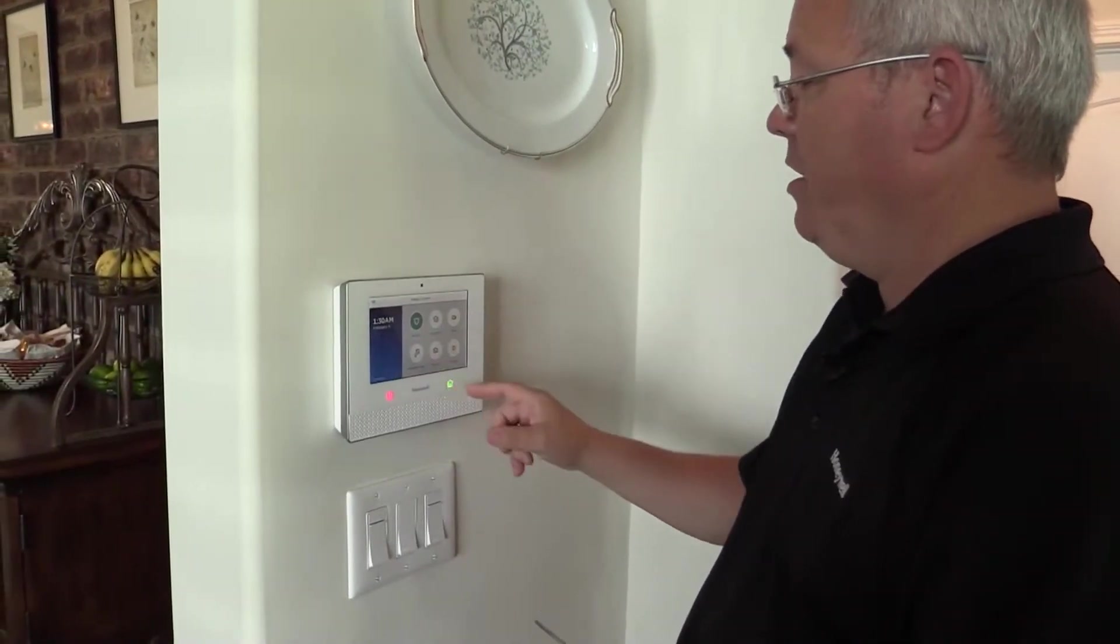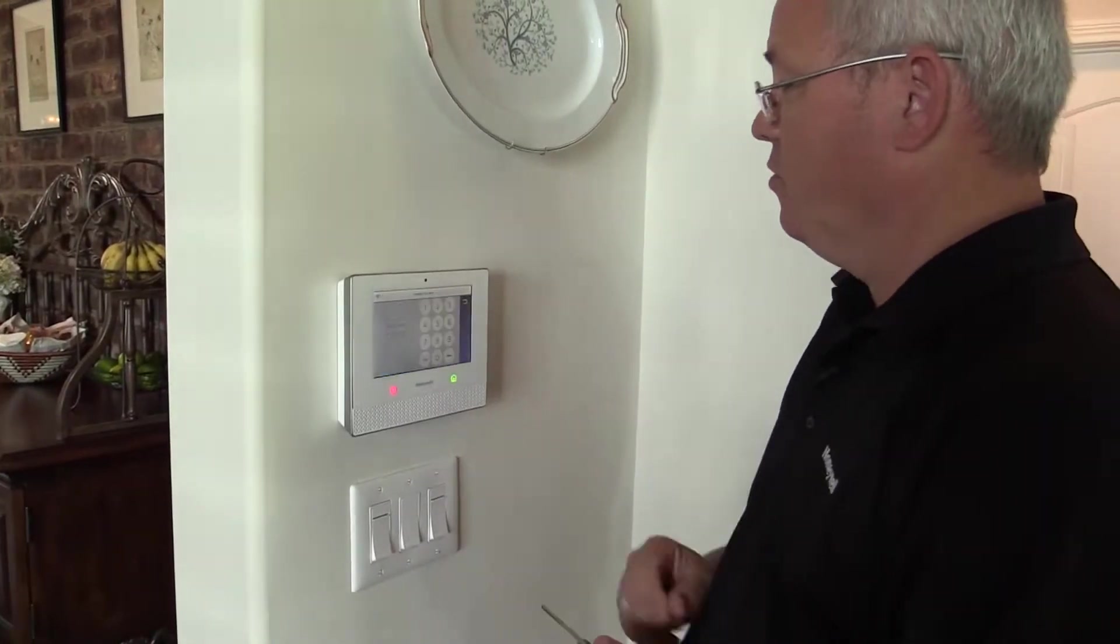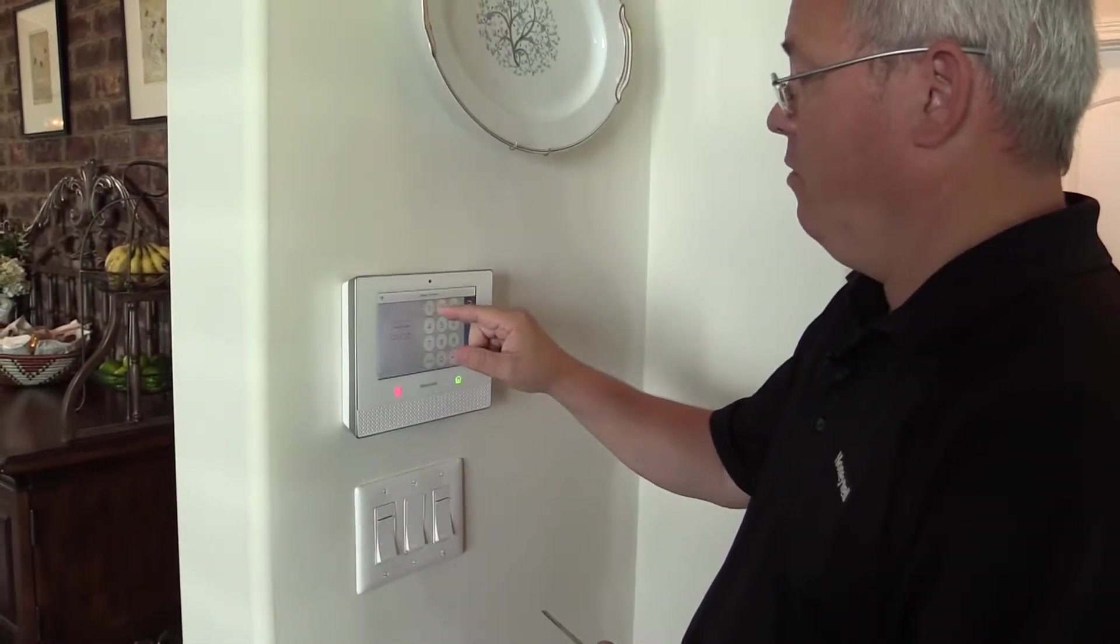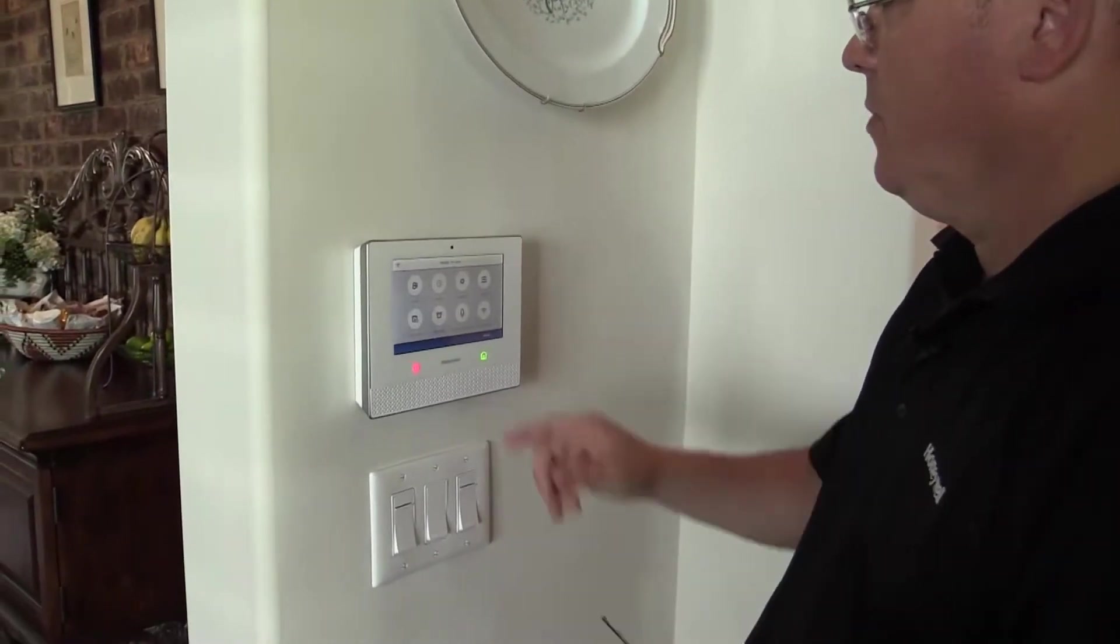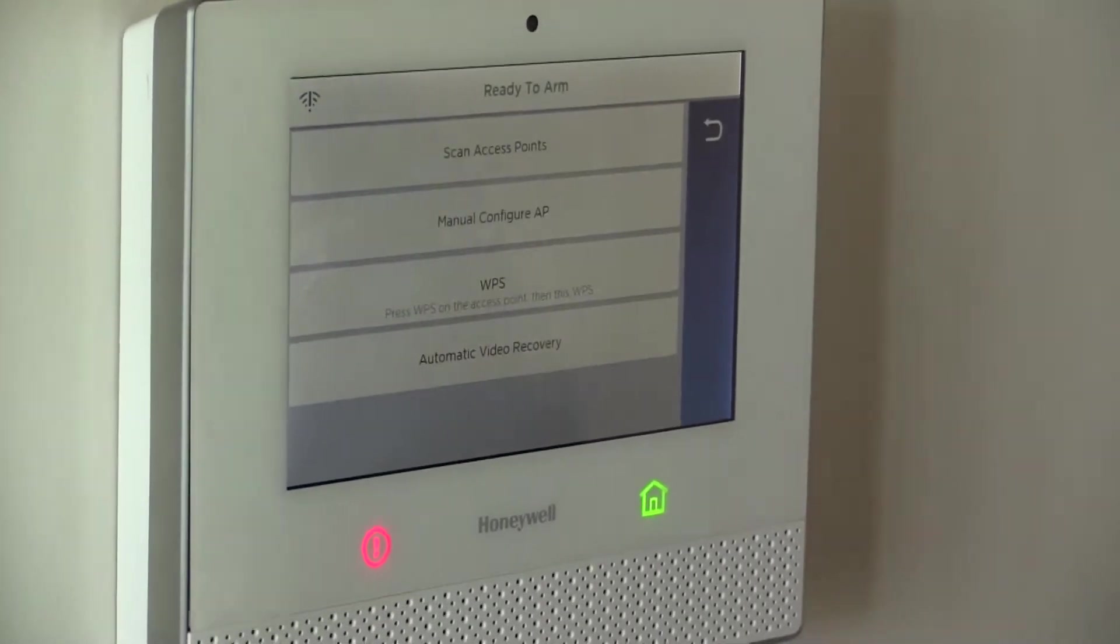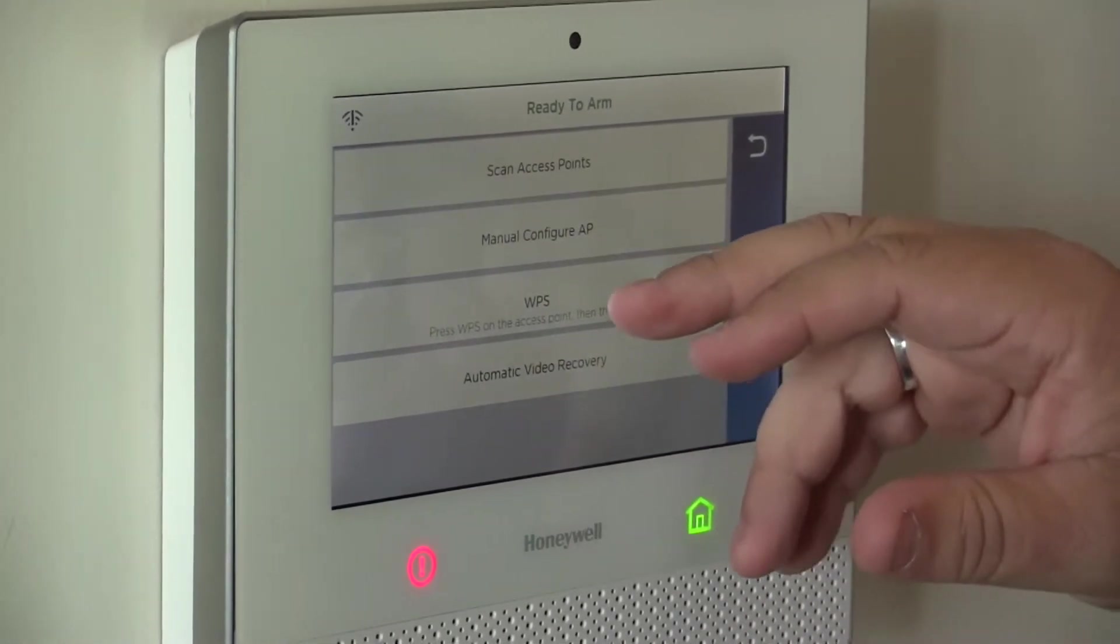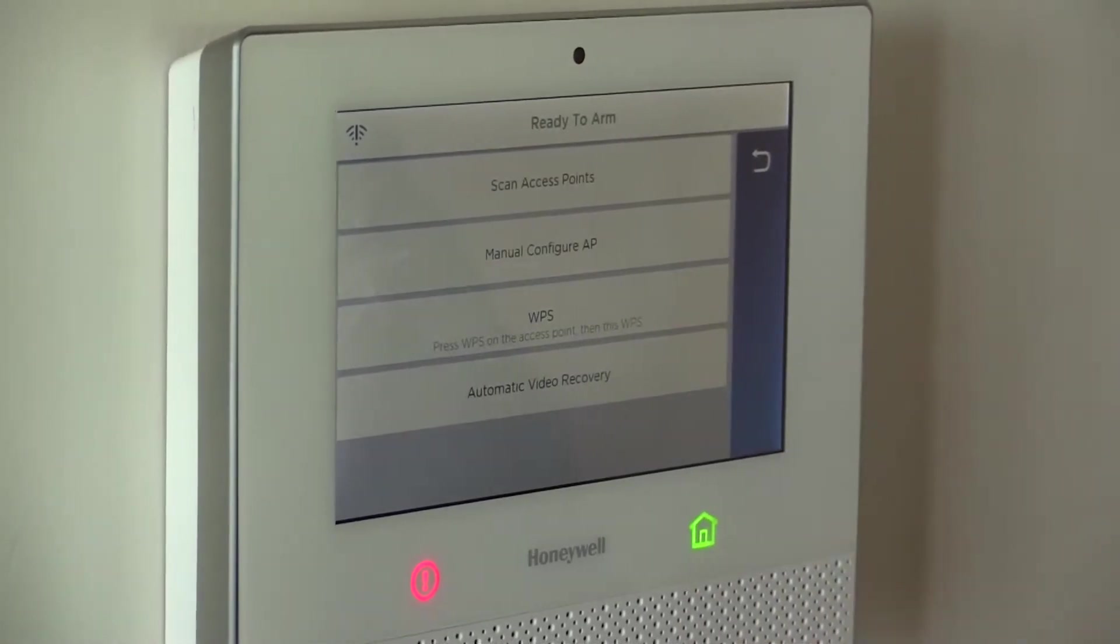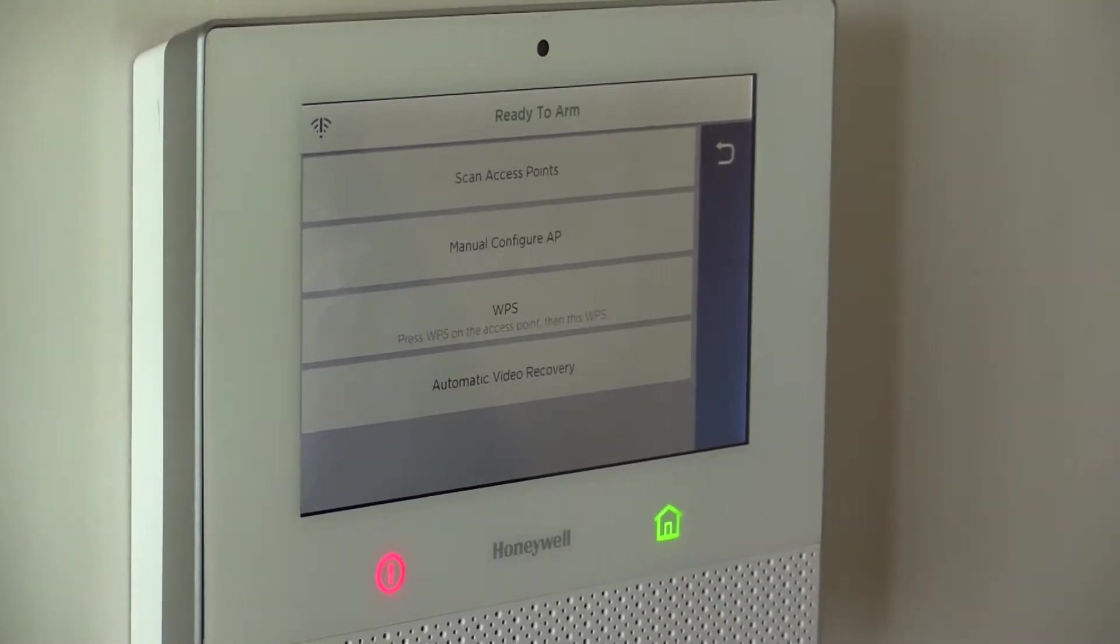Once we're in there, then it's real simple. We just want to go to security, tools, our master code 1234, Wi-Fi configuration. From the Wi-Fi configuration, we can do really one of two things. We can do WPS, hit our button here, and then go over and hit the WPS on our router.